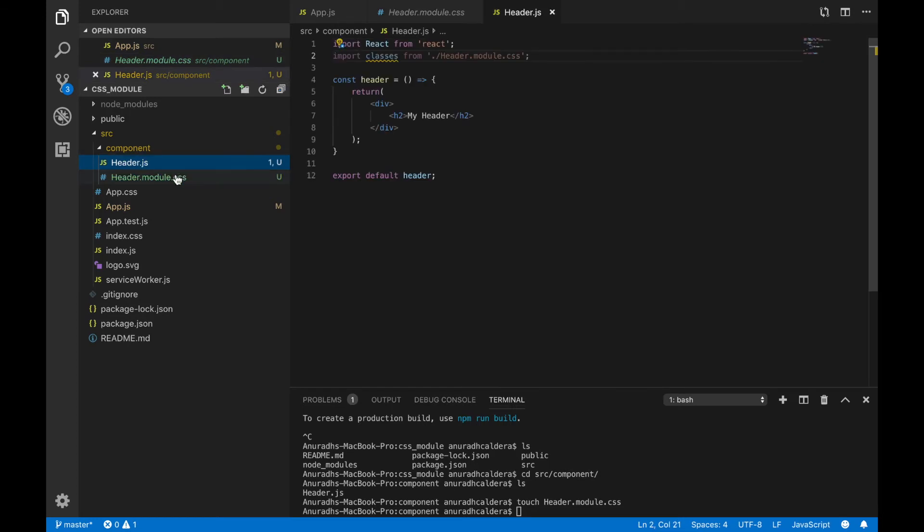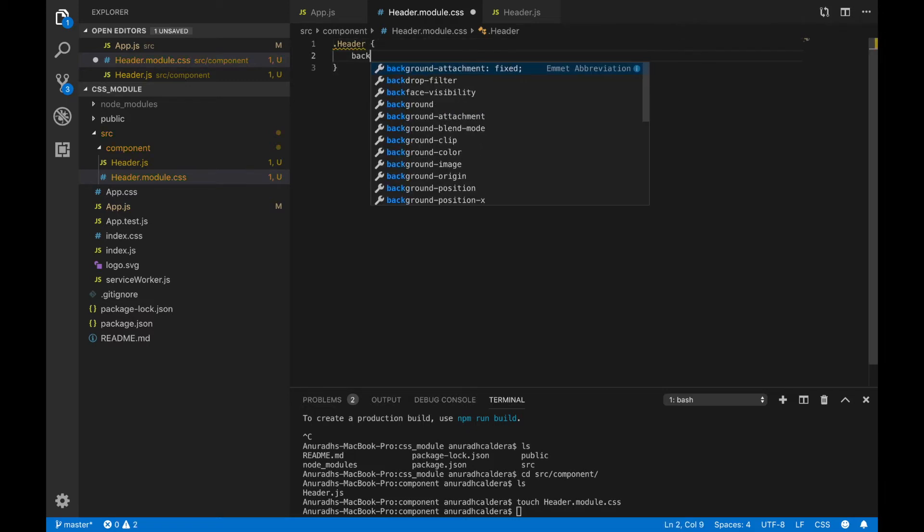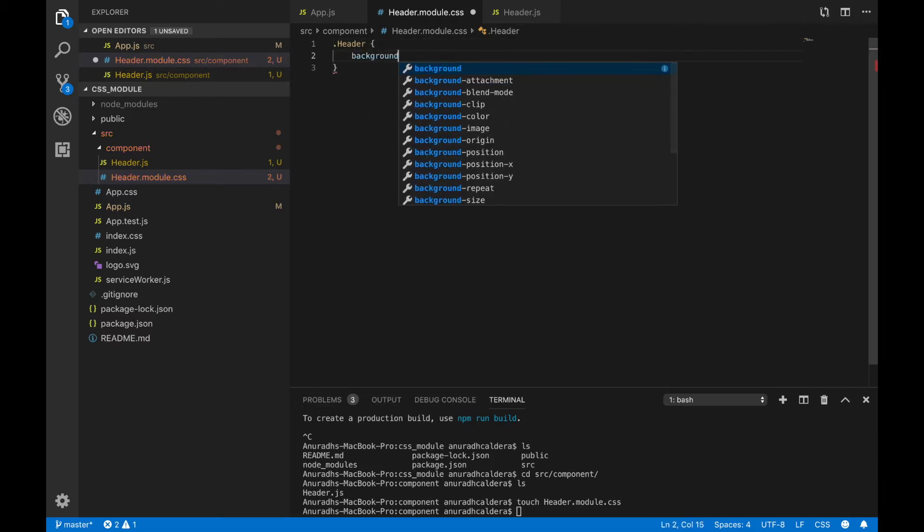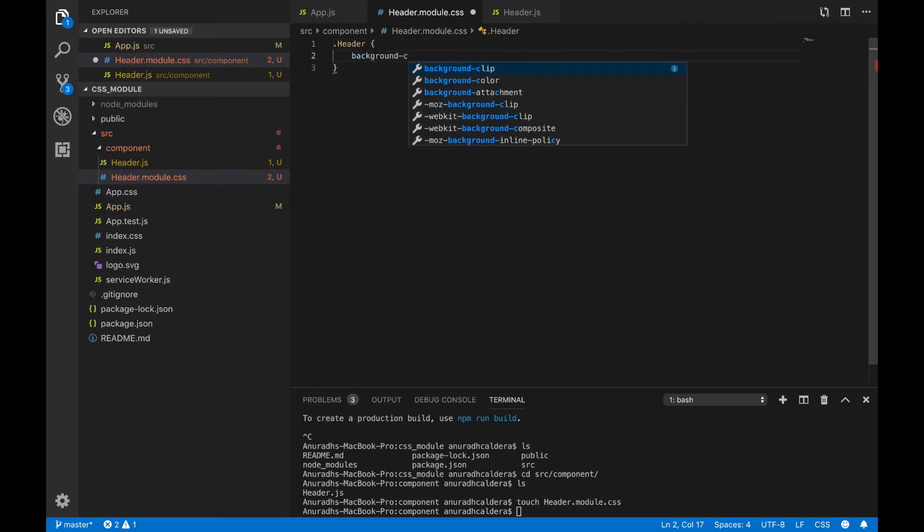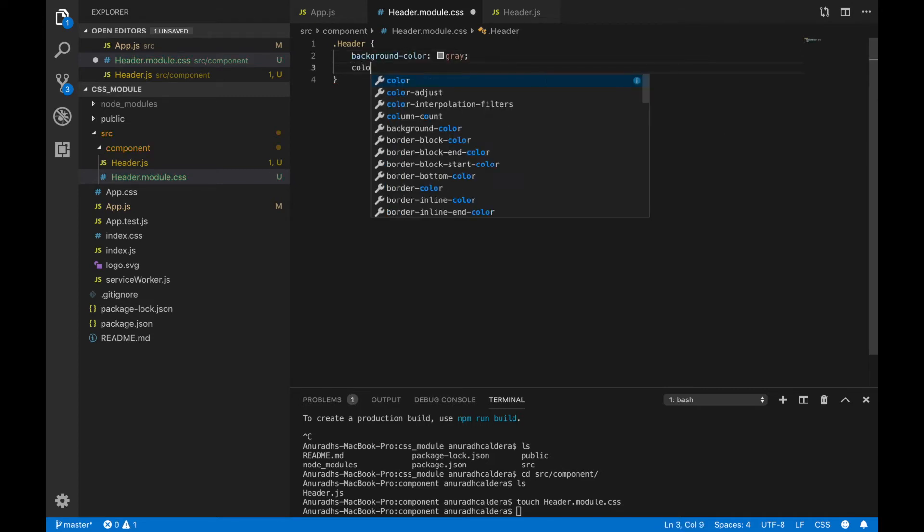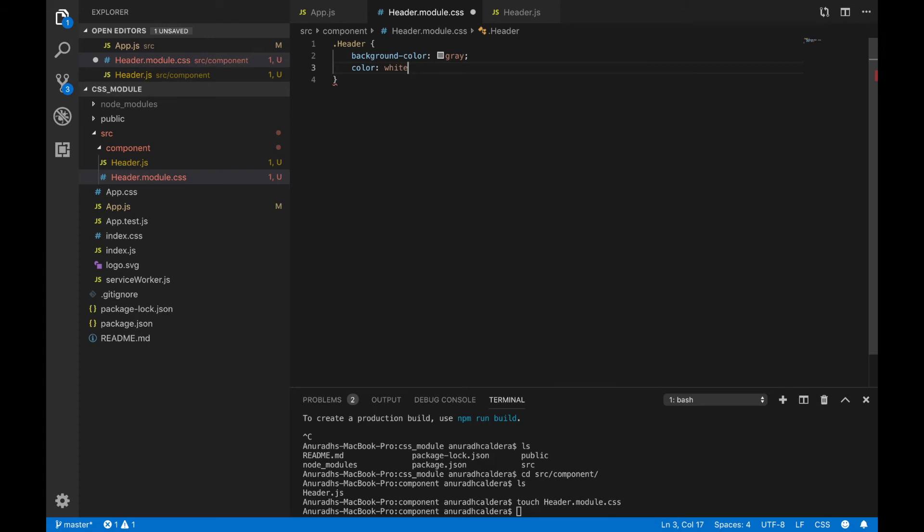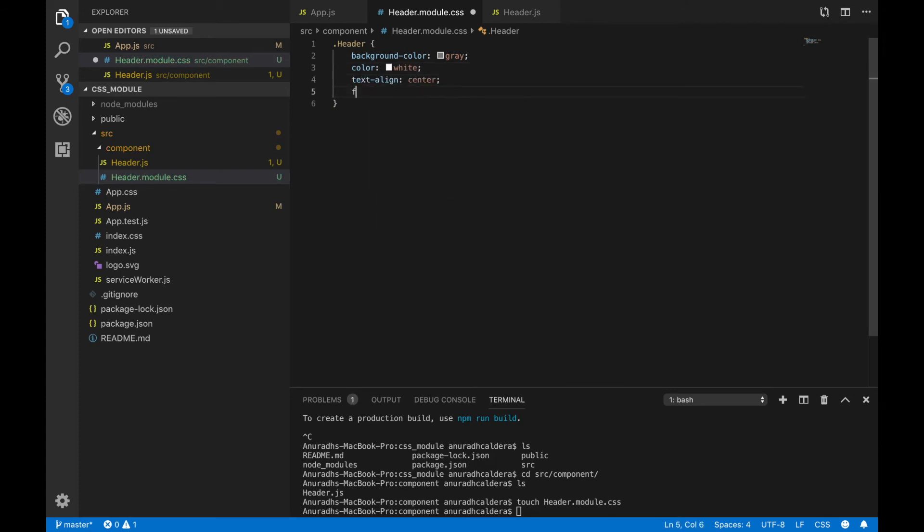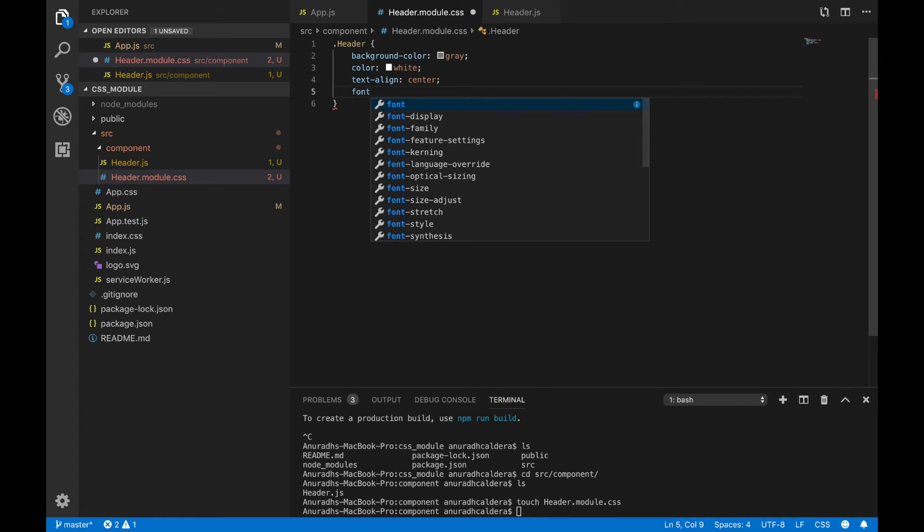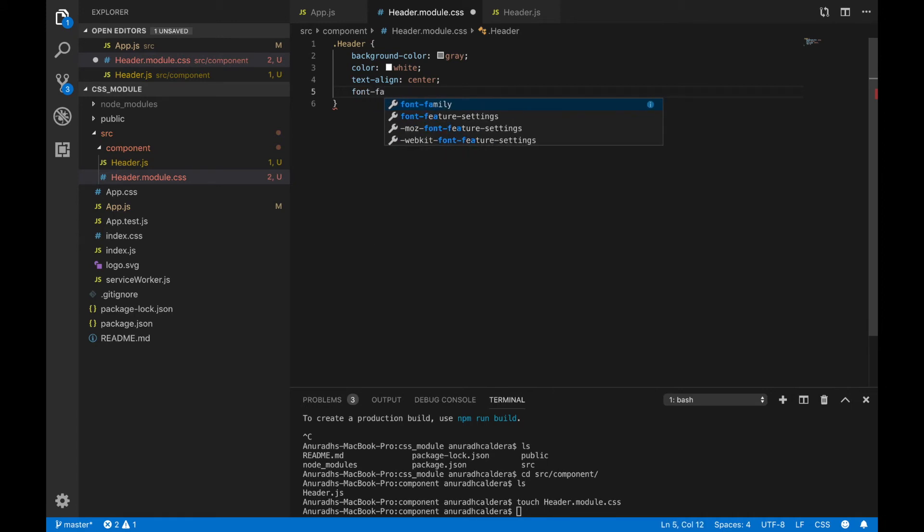Go to your CSS file and I am going to add some CSS. I am going to create a class called header. Inside that class I am going to use a background color gray, text color as white, align the text to center, and finally I am going to give the font family as Helvetica.